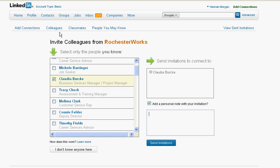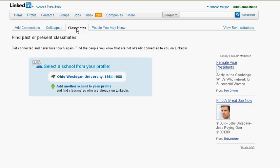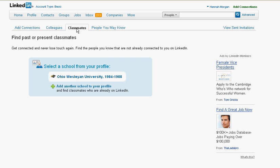So that's the colleagues section. If there were classmates you wanted to connect with — people you went to school with — that pulls from your college and education section from your LinkedIn profile.